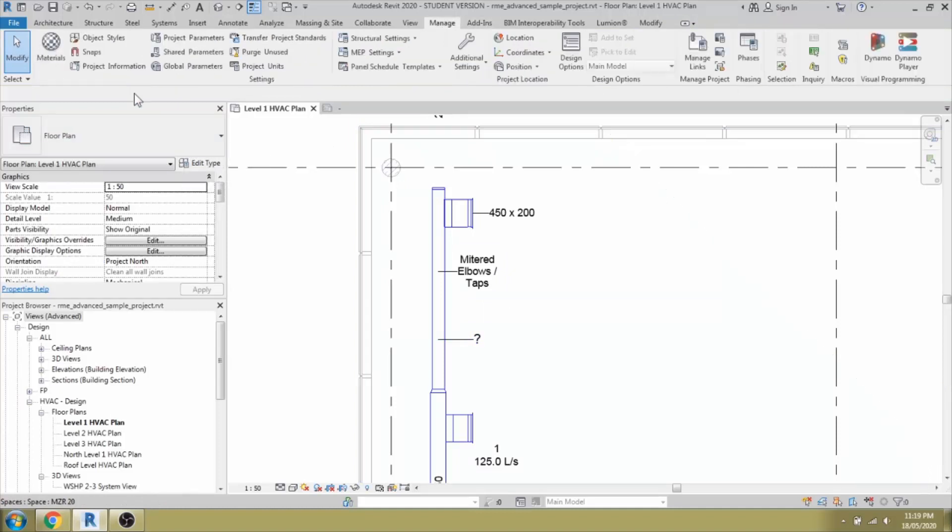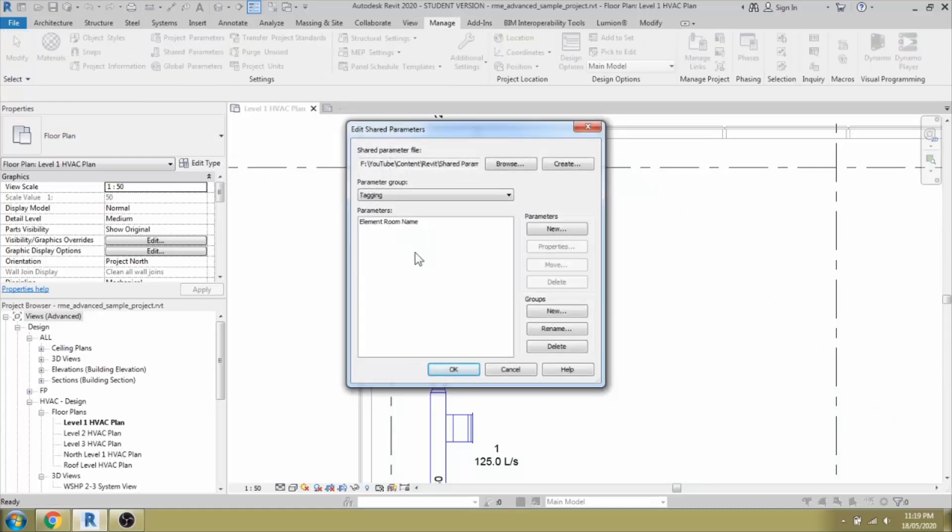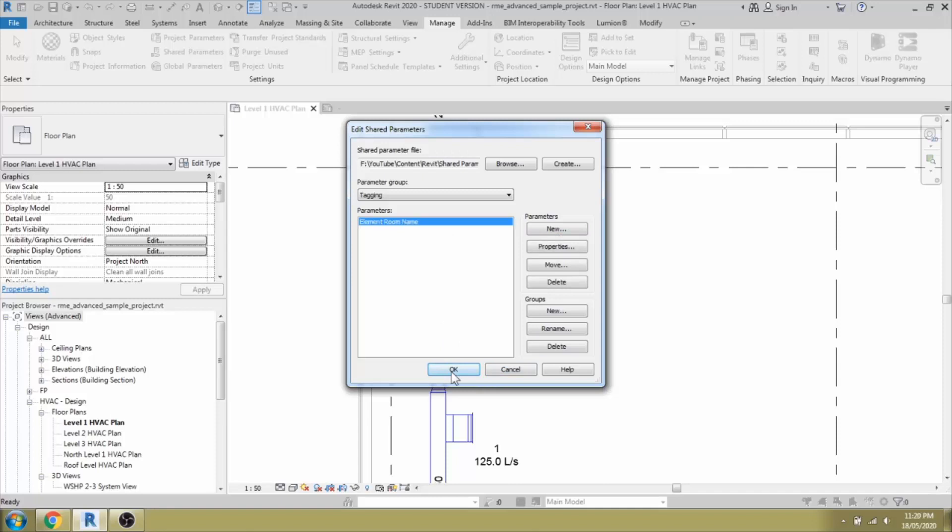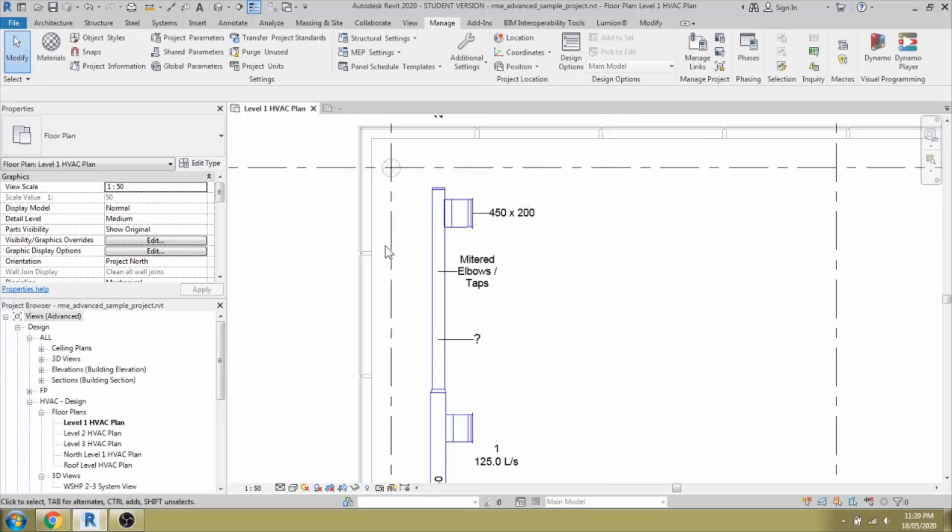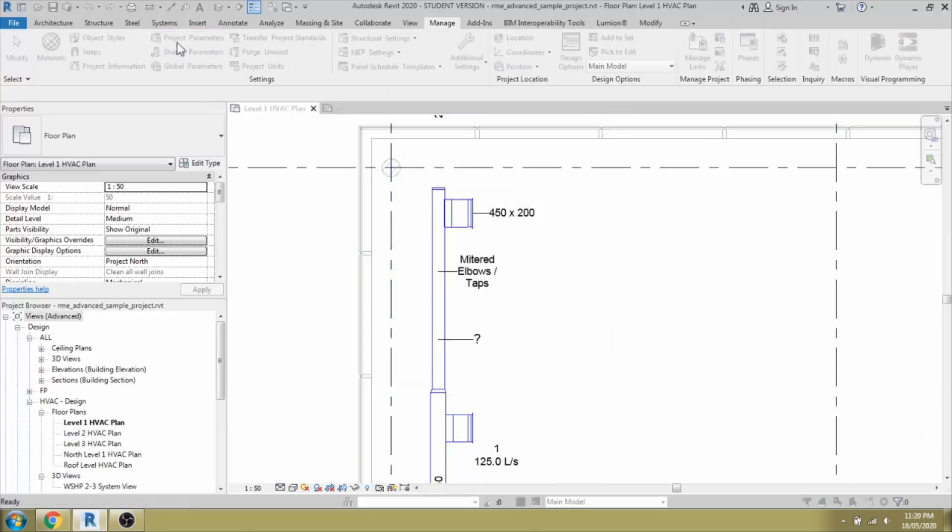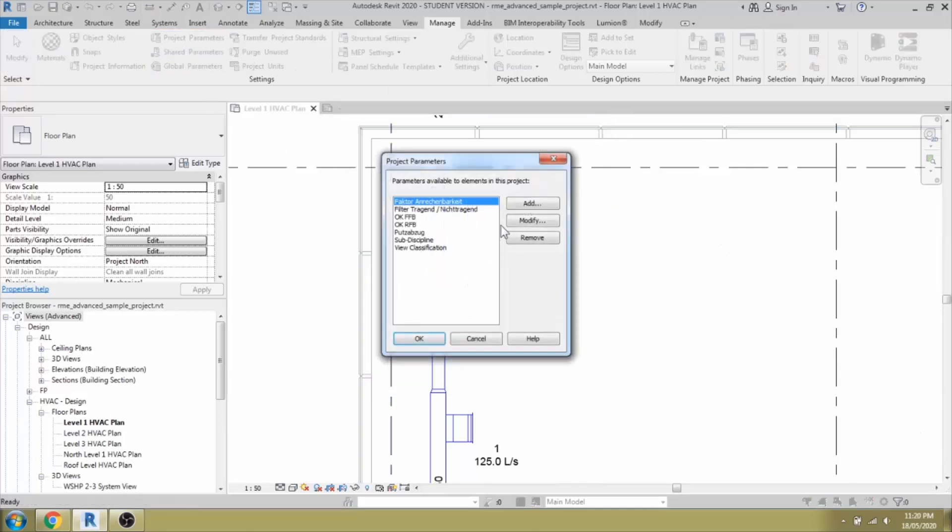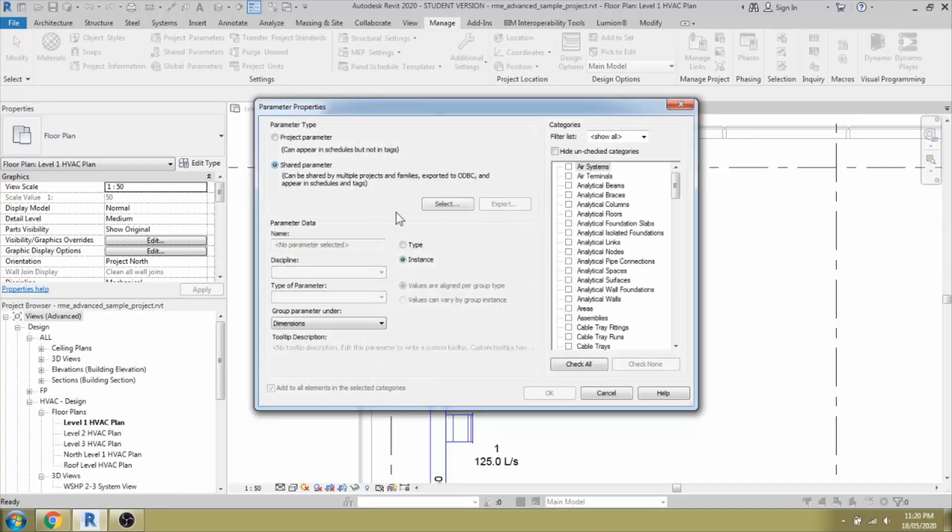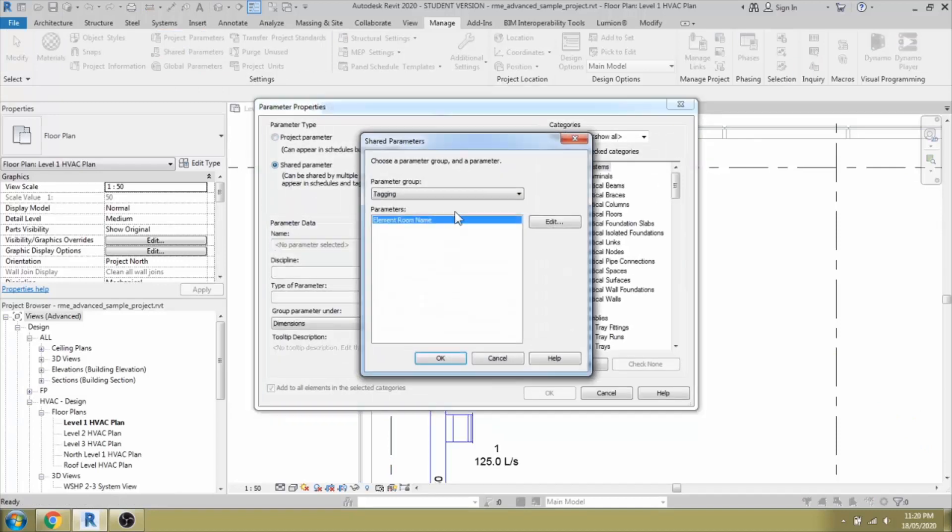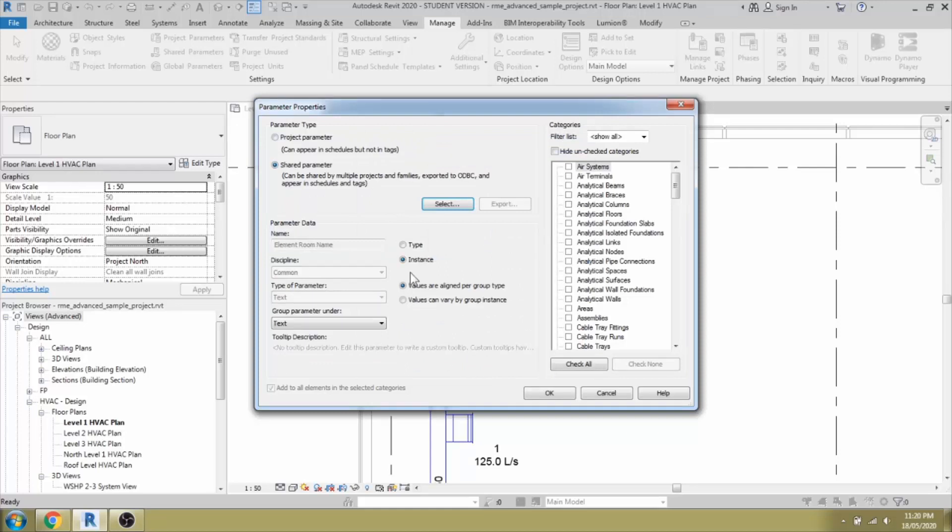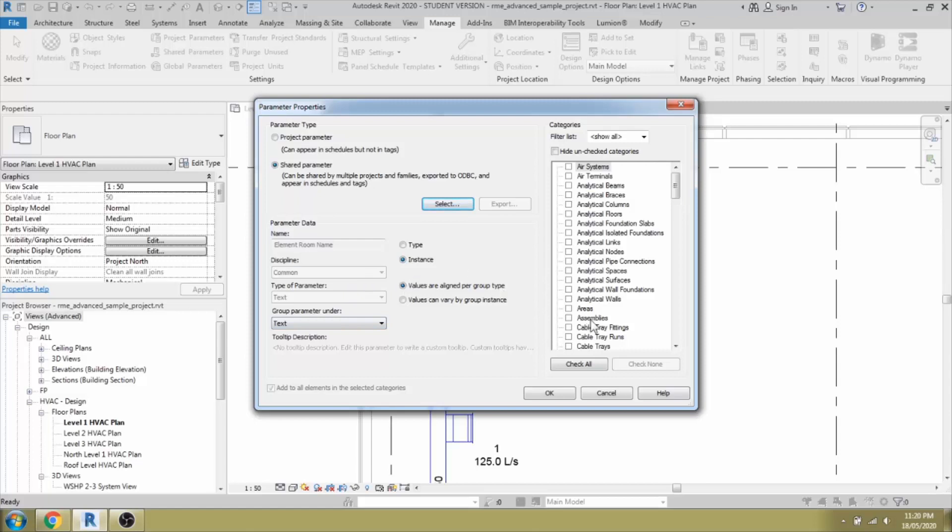Under Manage, going to the shared parameter, I can see that the parameter is available as room name. I have to go and add the parameters by selecting it. Going to the project parameter, we are going to add the parameter from shared parameter and select room. It can be an instance parameter or type parameter. Since the same air terminal or duct can be in other rooms also, it is an instance parameter.